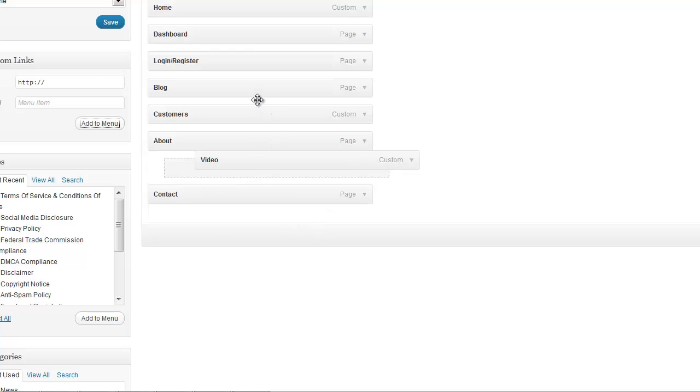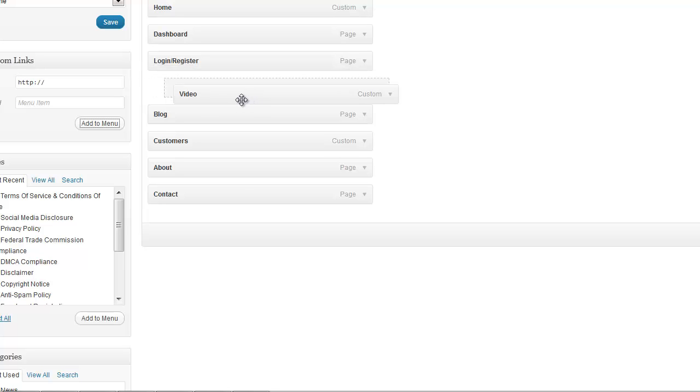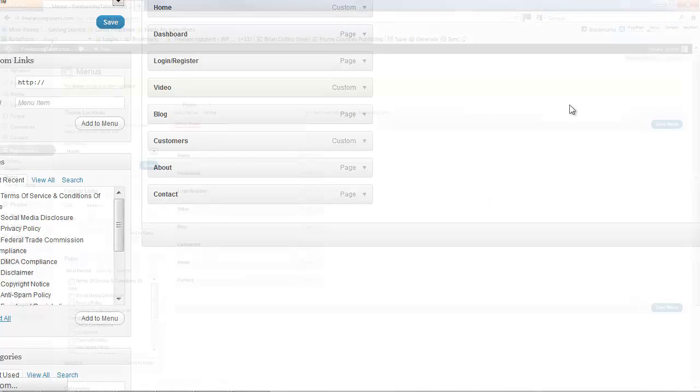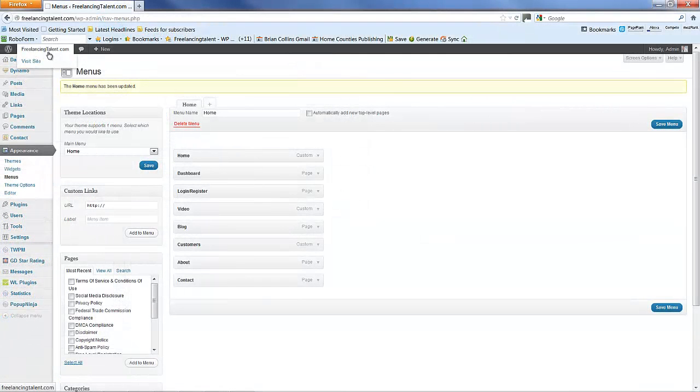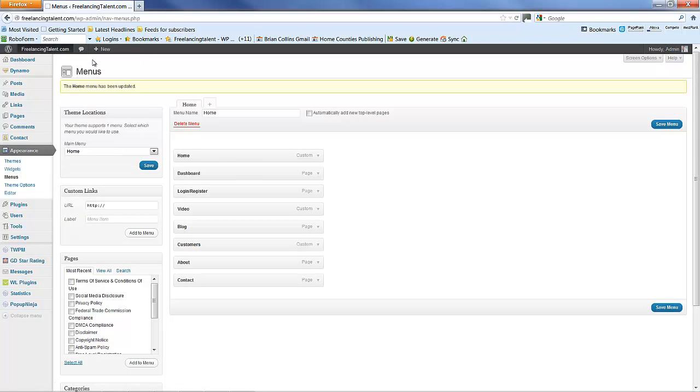I'm going to reposition that, save the menu, and if we open this up in a new tab, I'll let you see.